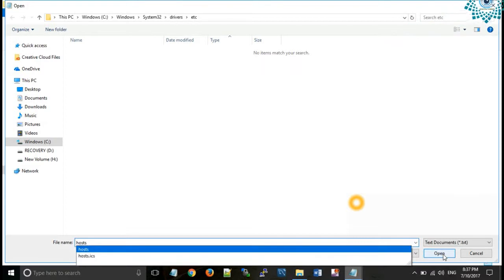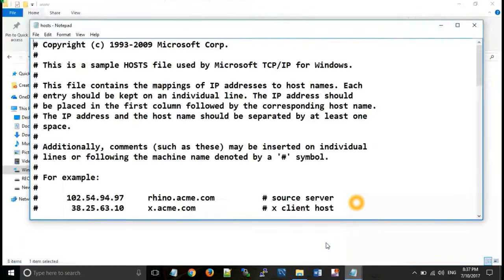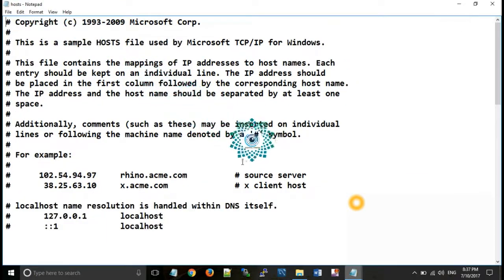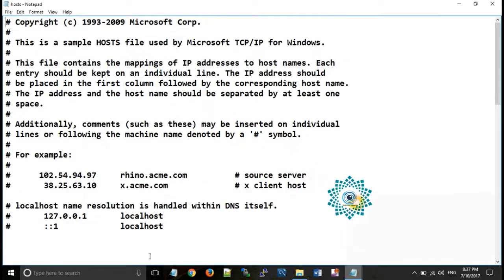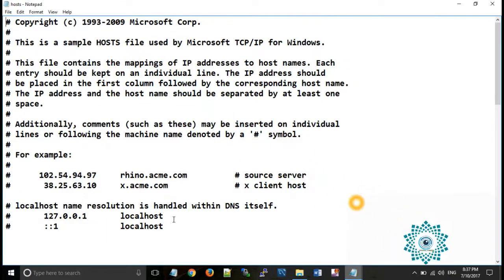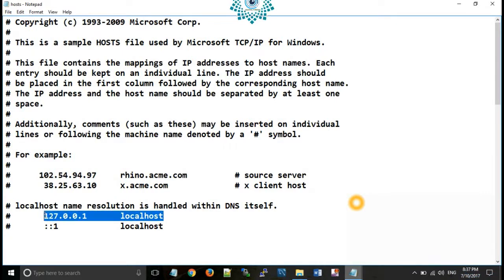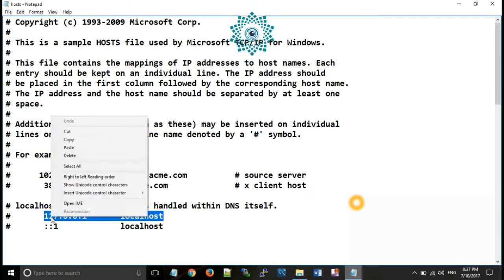C drive, Windows, System32, drivers and etc. It is a folder. Now here you can type hosts and open.